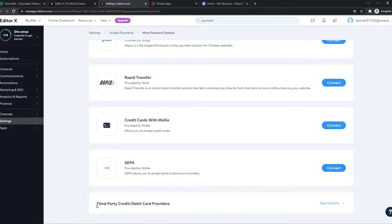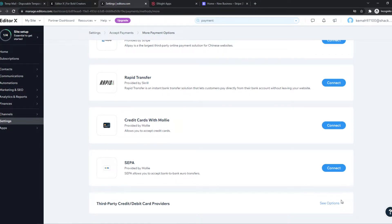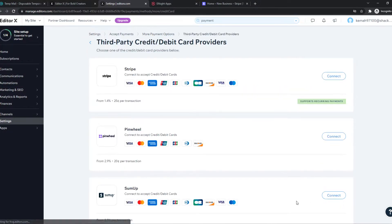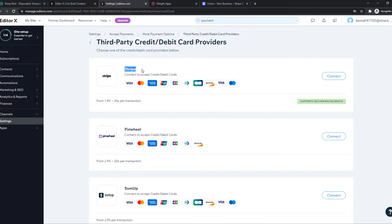So what you need to do, you need to go to third party credit or debit card providers. And there it is. So here is Stripe.